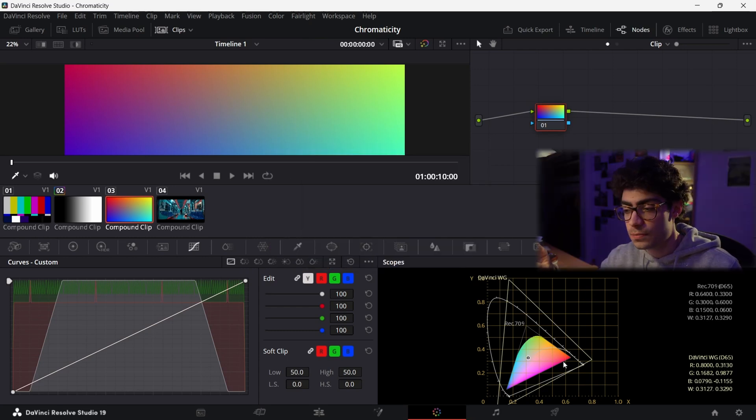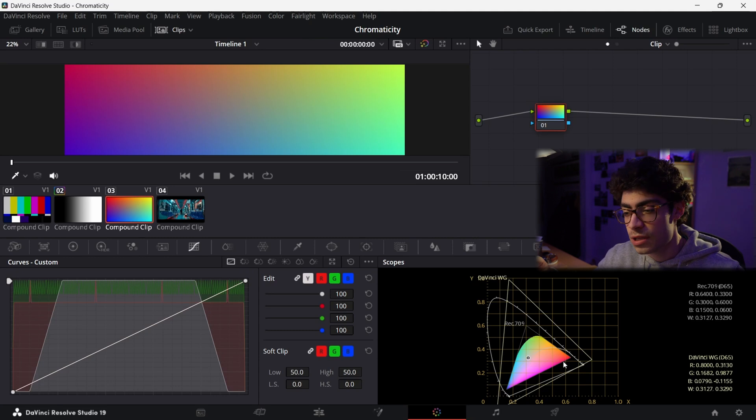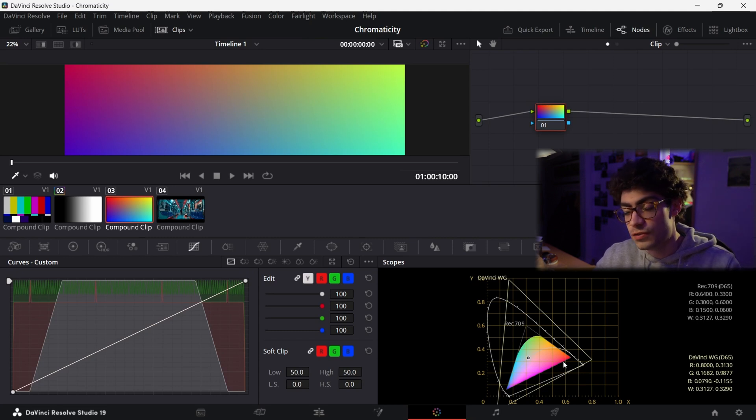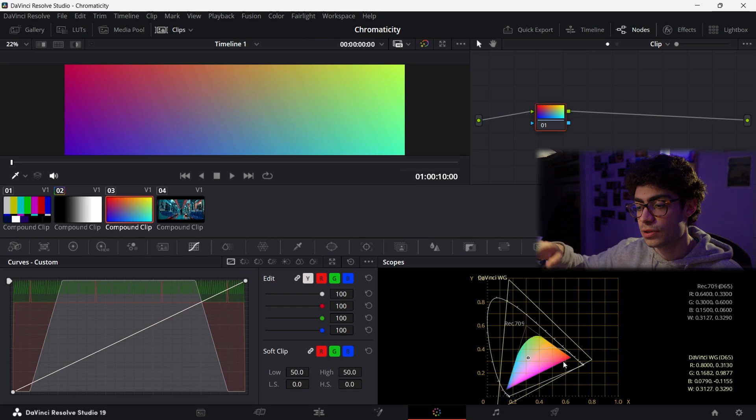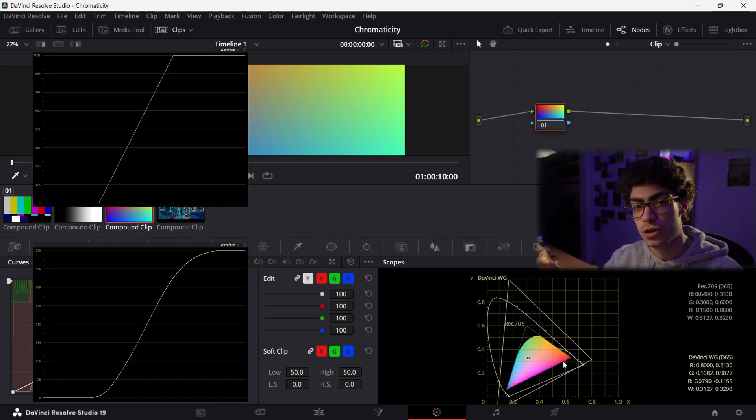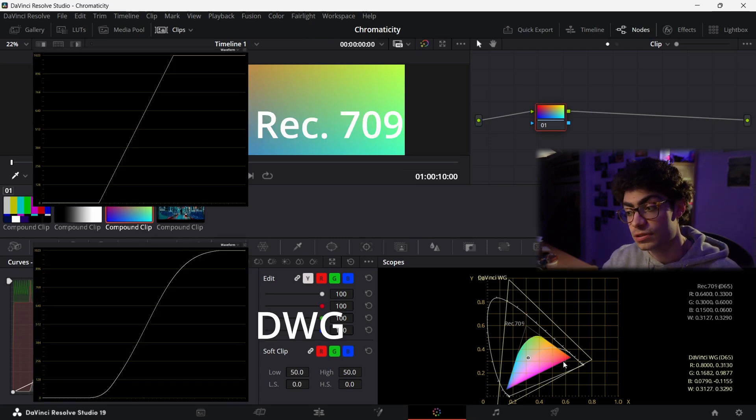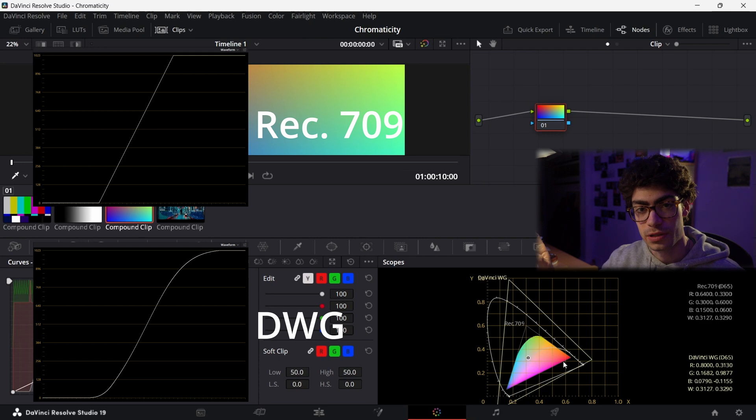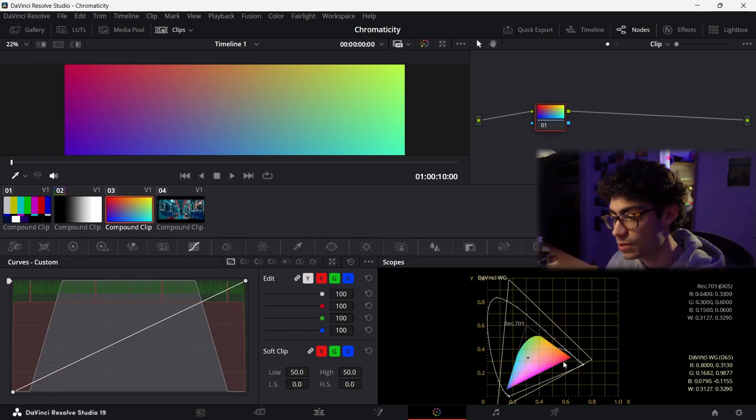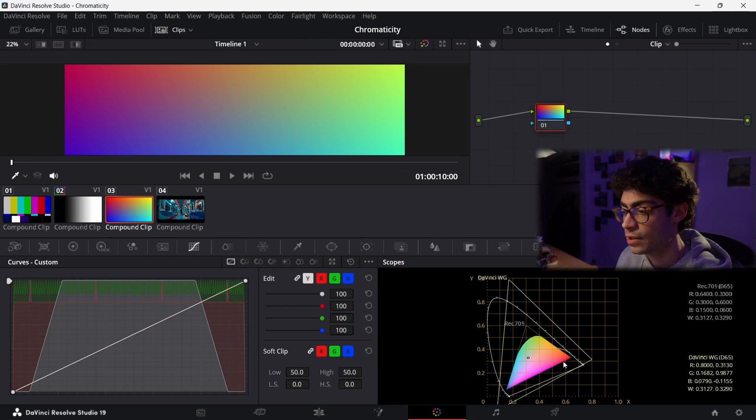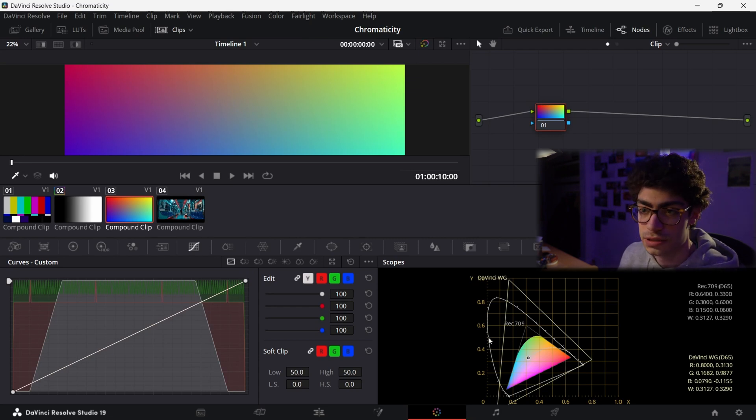This is sort of a part two video I guess to a previous video that I just made on DaVinci Wide Gamut versus Rec.709. So we saw in that video how the curves are different in both of those color spaces depending on which one you're working in, and in this video you should be able to tell why that is through understanding the chromaticity diagram.